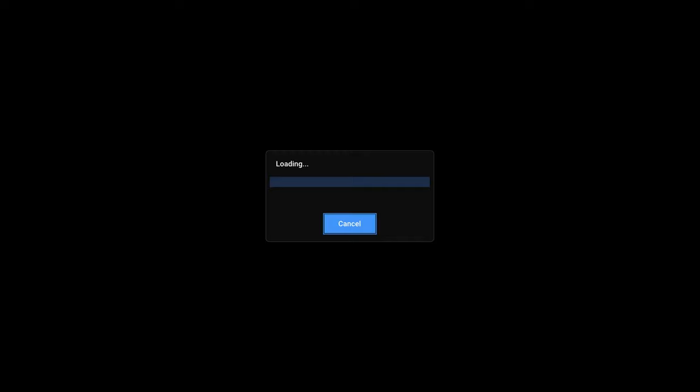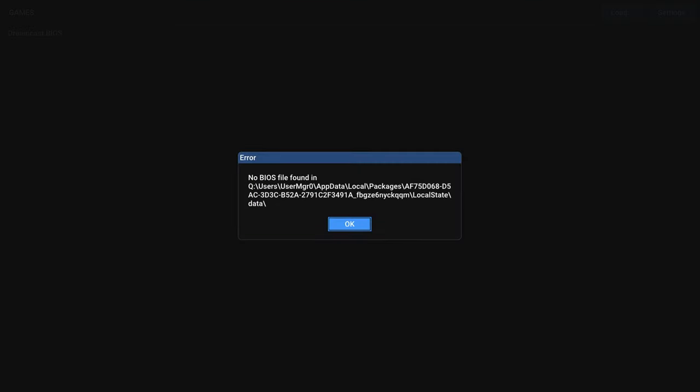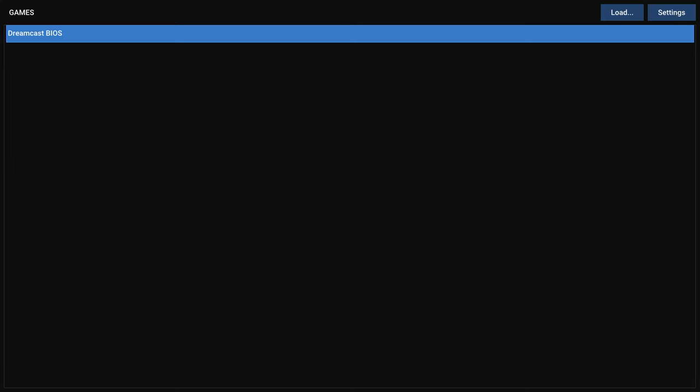Now, when Flycast loads, you're going to be brought to this very plain screen that's supposed to show all your games. And as you can see, we have one entry and that is Dreamcast BIOS. But guess what? That's not going to work yet. It's going to say, hey, I didn't find any BIOS files in this folder. That's fine. We don't need to worry about that yet. So up here at the top, you'll see a load button and a settings button. Head into settings by pressing A.